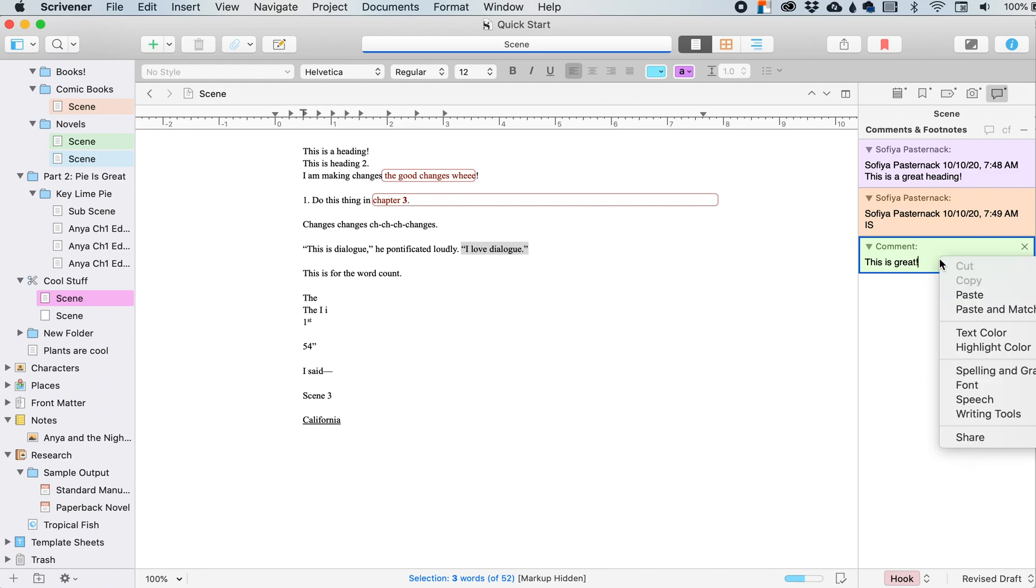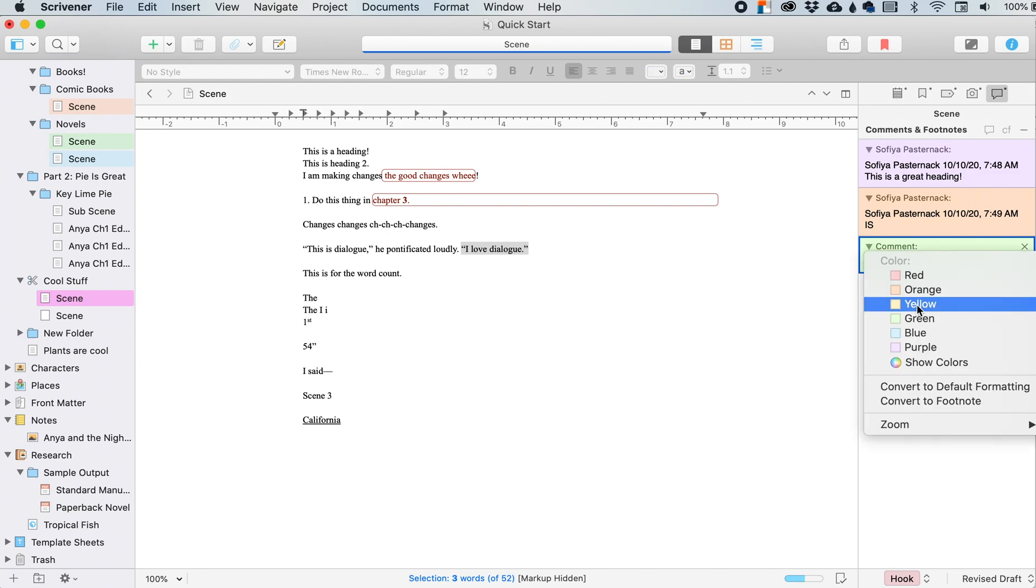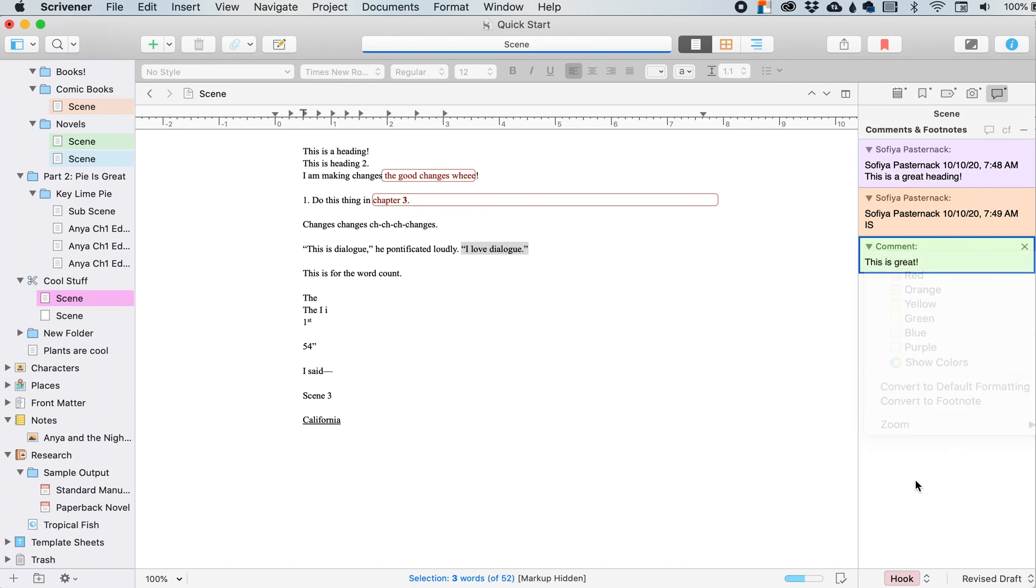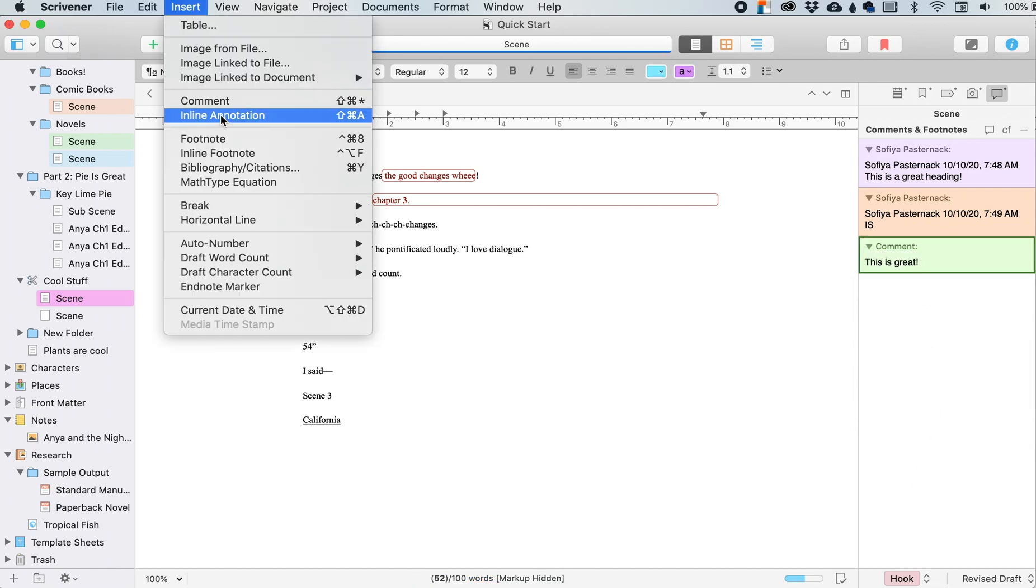If you want, you can change the color by right clicking on it. And then we can also zoom in if you need to.